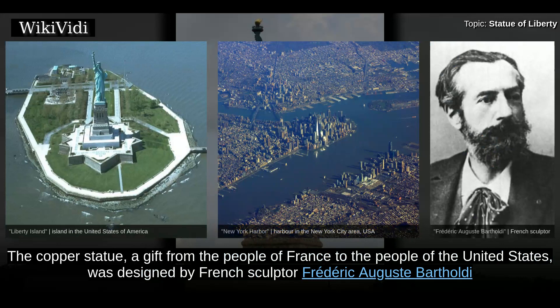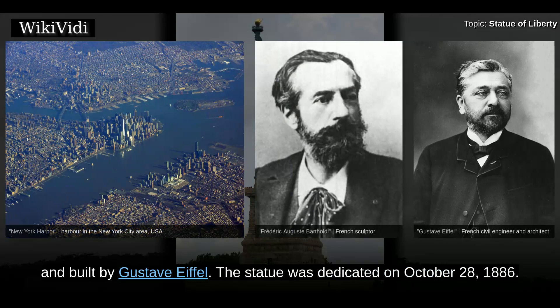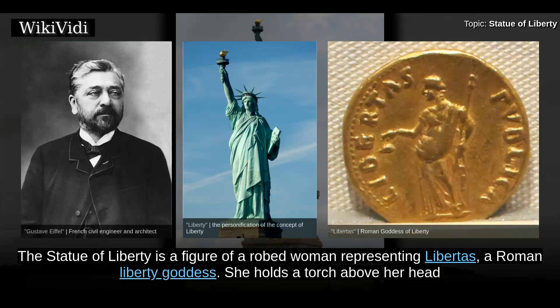The copper statue, a gift from the people of France to the people of the United States, was designed by French sculptor Frédéric Auguste Bartholdi and built by Gustave Eiffel. The statue was dedicated on October 28, 1886.